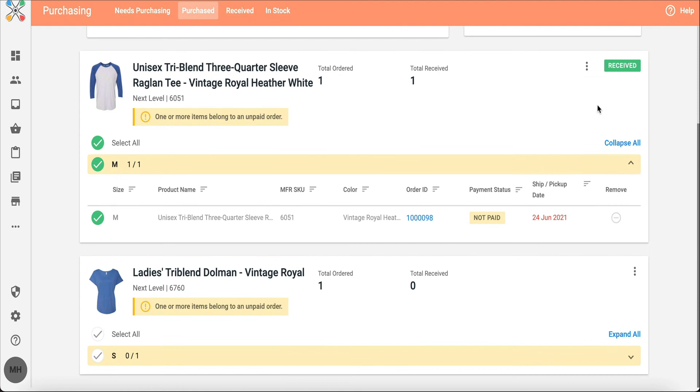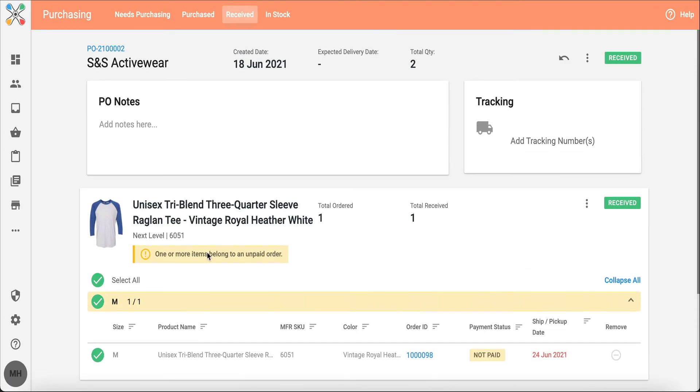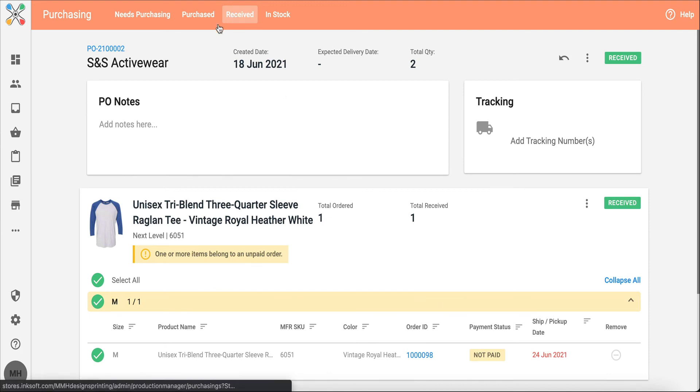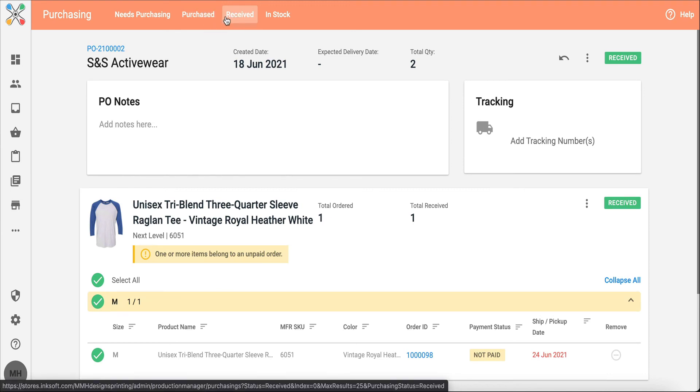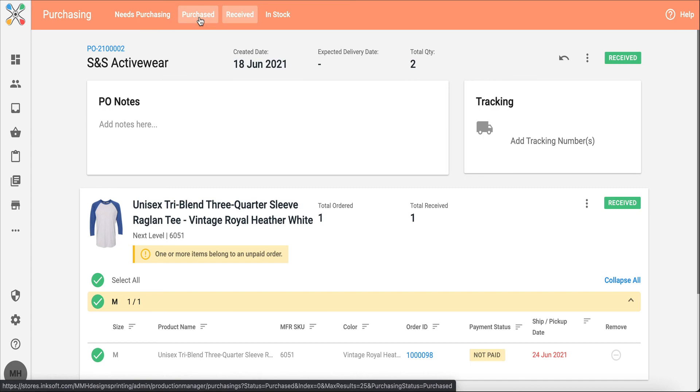But from here, what I can go ahead and do is I'll select both pieces and they're going to be marked as received. You'll notice it automatically updated this PO to move from purchased over to received. And with my PO, really great options to download and print.